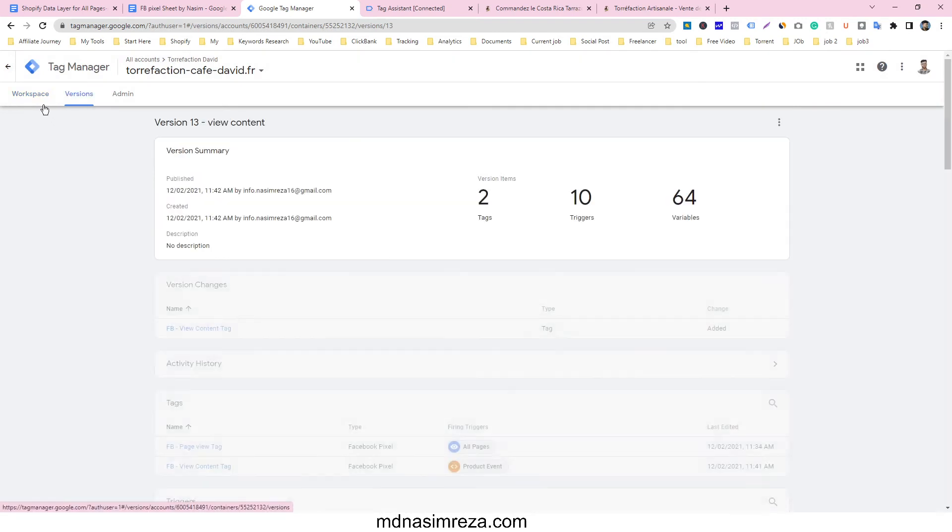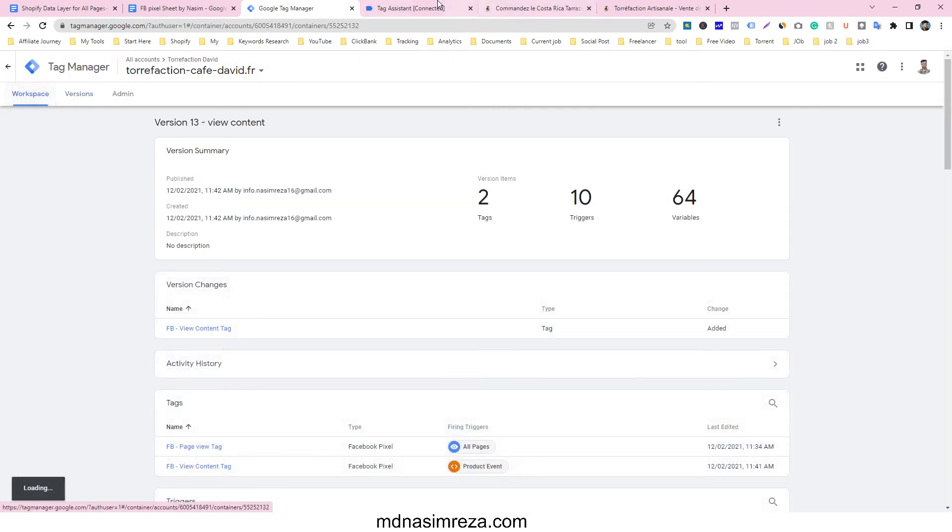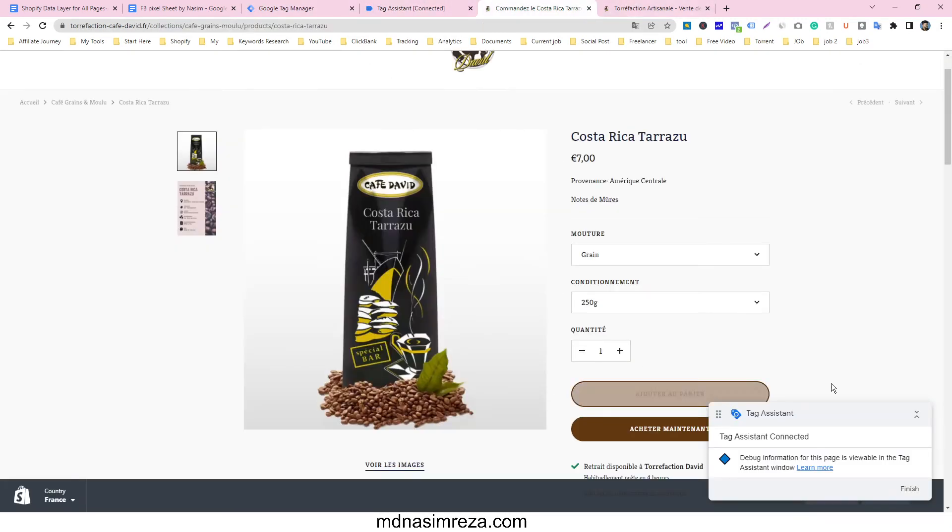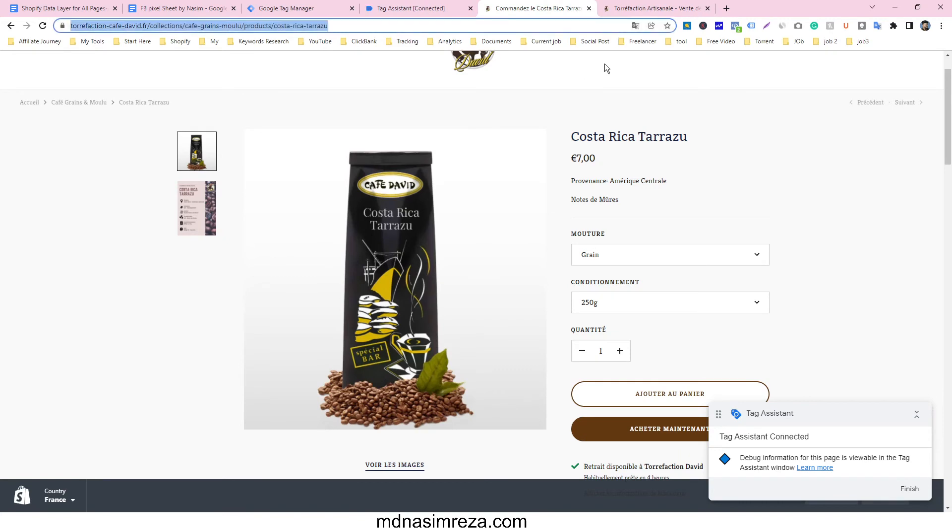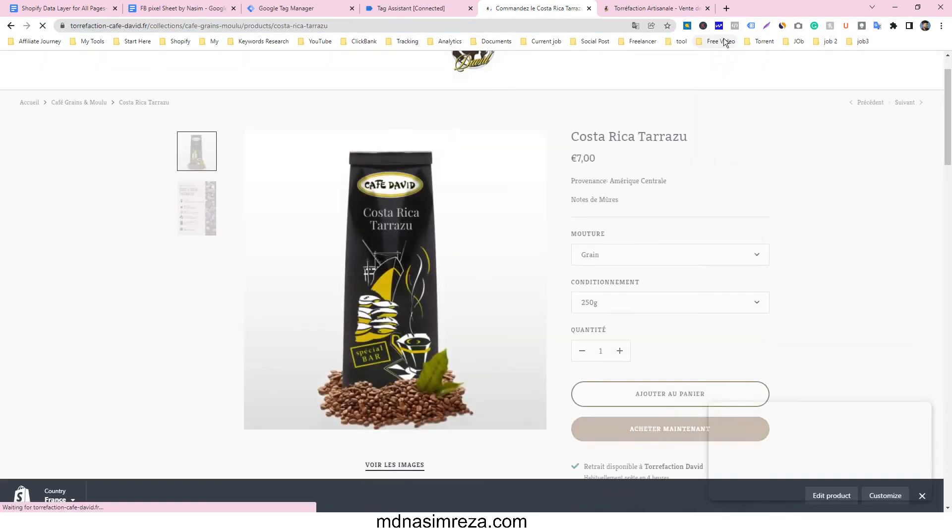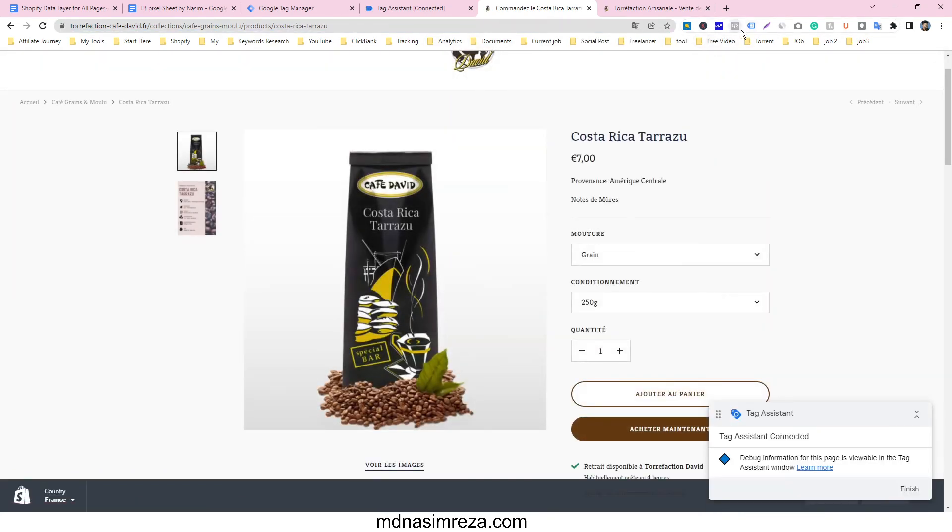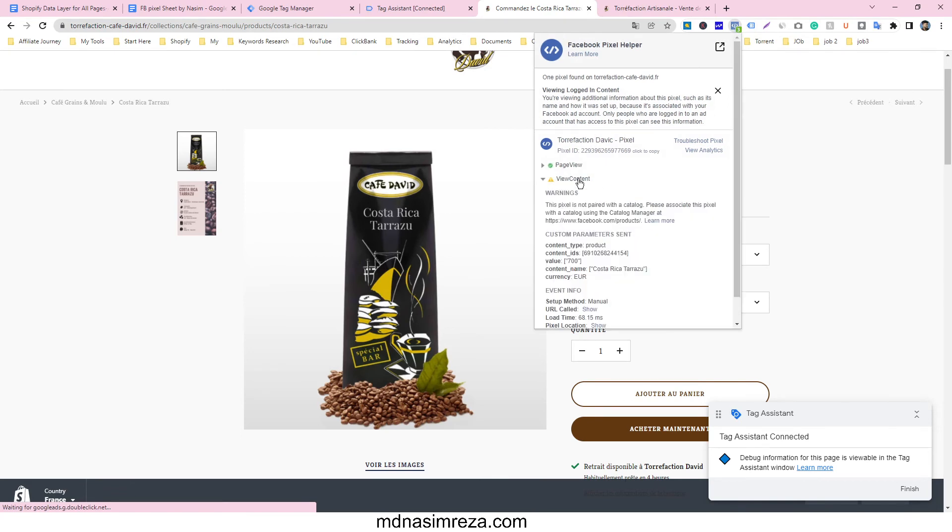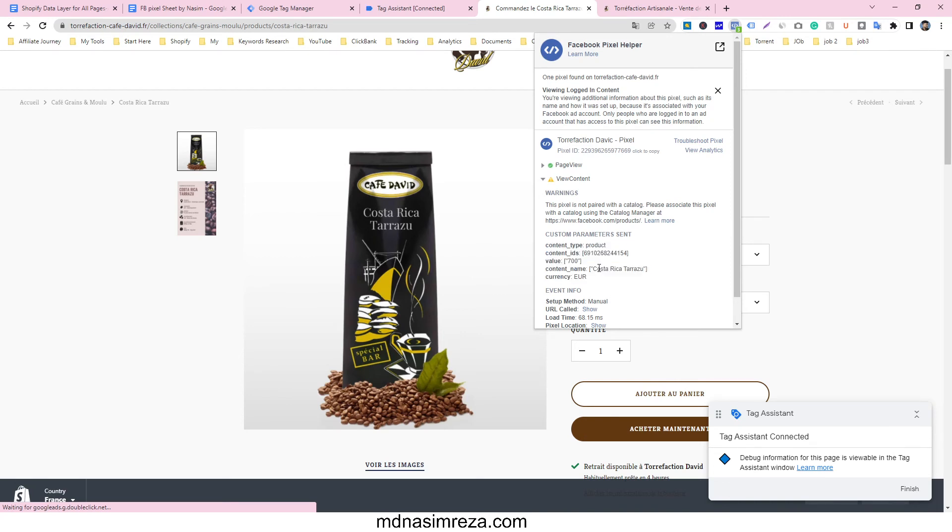And after publishing we are already in debug mode. Just check again, here is no view content event. Just refresh this page and check again. Our view content event is coming and all our values are in here.